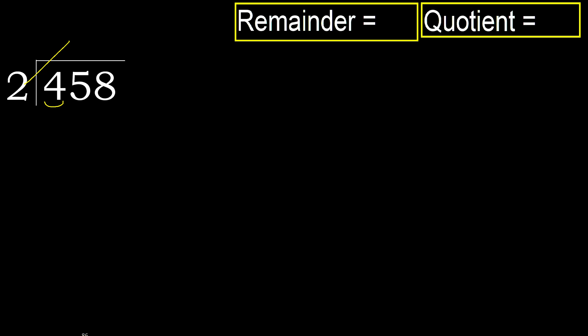2 multiplied by 3, 6. 6 is greater. 2 multiplied by 2, 4 is not greater.